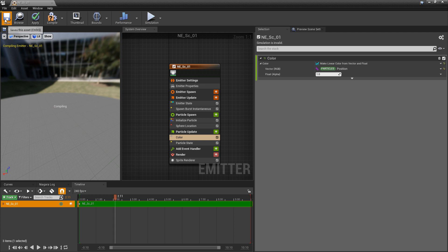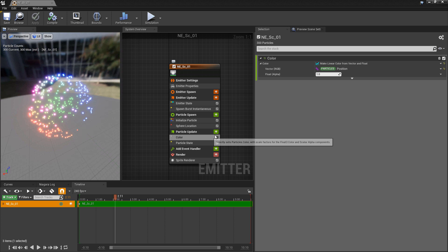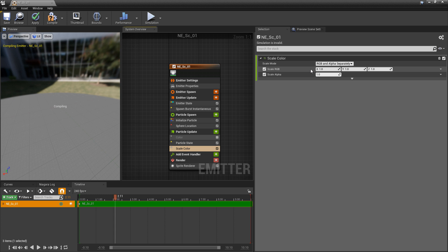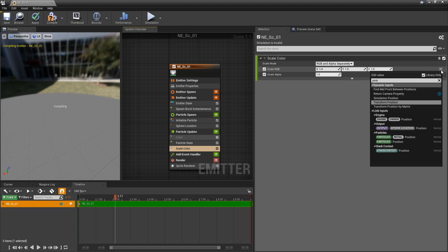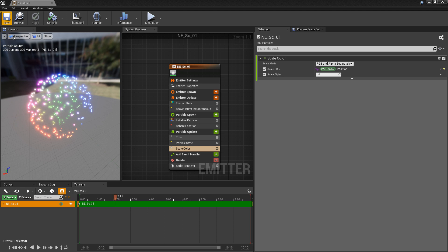The second way to do this is with scale color. If I turn off color and add scale color, you'll see that by default — because of the scale mode RGB and alpha separately — we get that vector and that float separated out already. I can click on the dropdown, look for position again, add particle position, save and compile, and we get the same result as before.